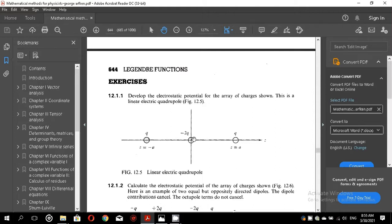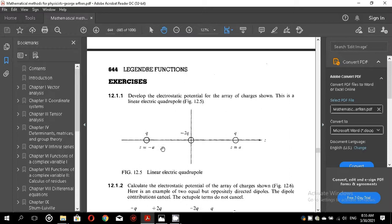The negative Q charges are placed at the origin. The positive Q charges are placed one at z equal to plus A and the other at z equal to minus A, and you will have to find the electrostatic potential due to this combination of four charges, which is known as the linear quadrupole.